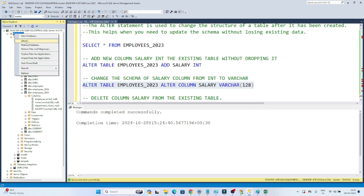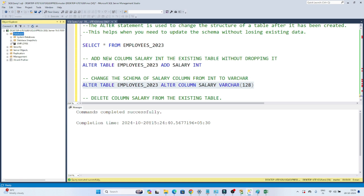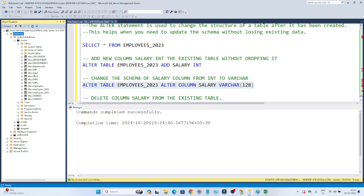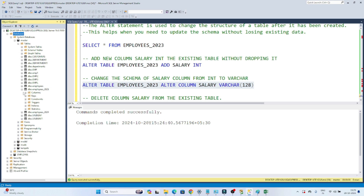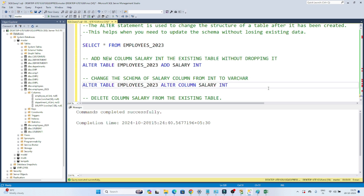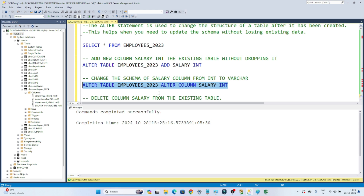To verify whether it got converted from integer to varchar, I will refresh the database. I go to my database — I created this in the master database, so this table is available in the master database. Under employees2023, I can see the salary column is now showing varchar. Now if I want to change it back to integer, I write ALTER TABLE employees2023, ALTER COLUMN salary integer, and it will get converted back to integer. That's how we can change the schema back and forth.